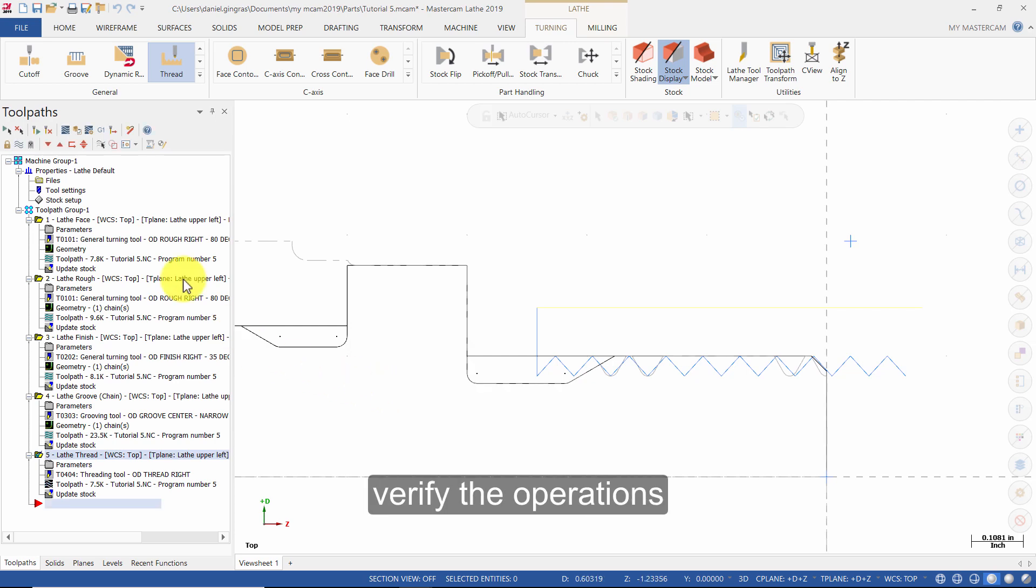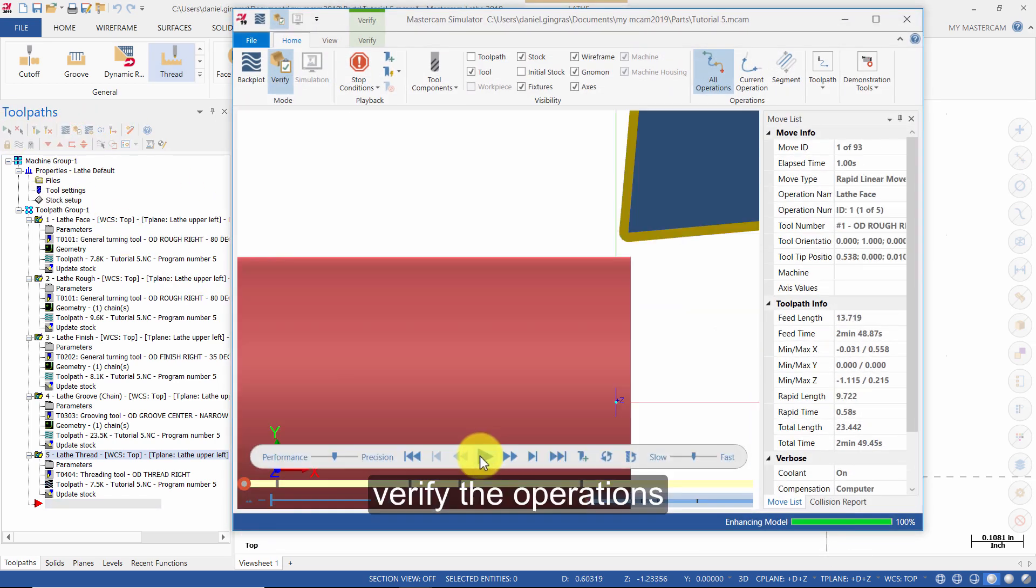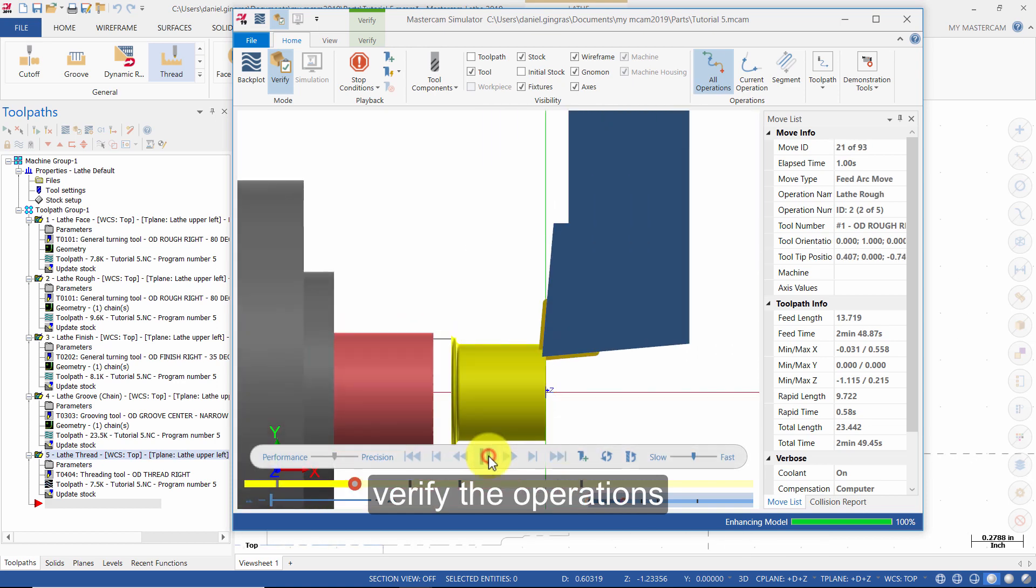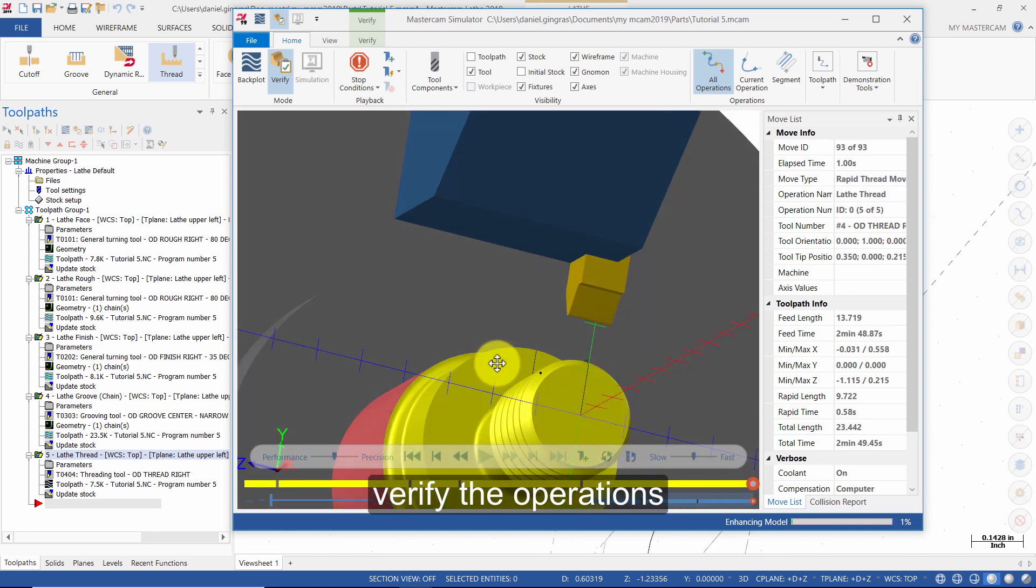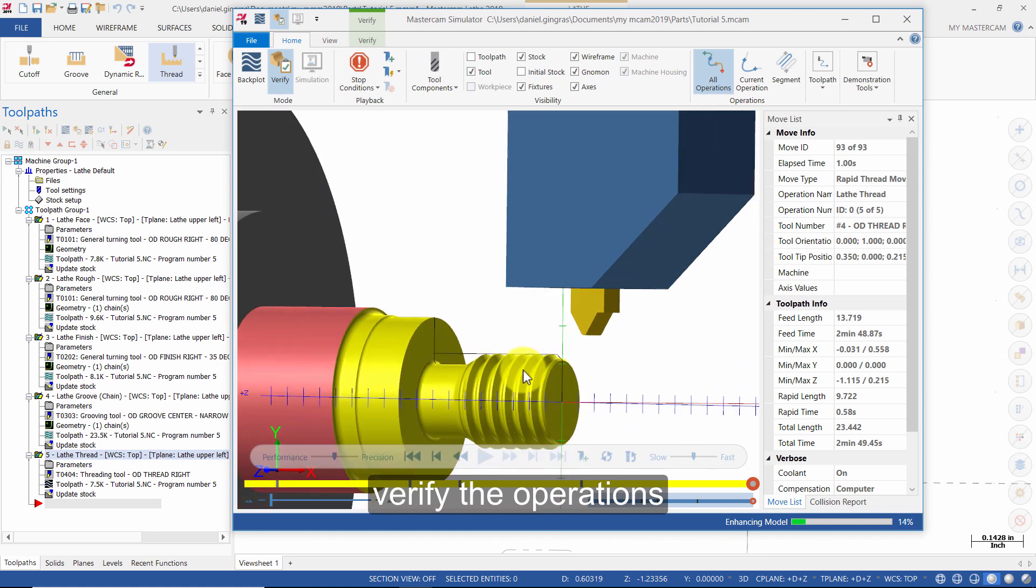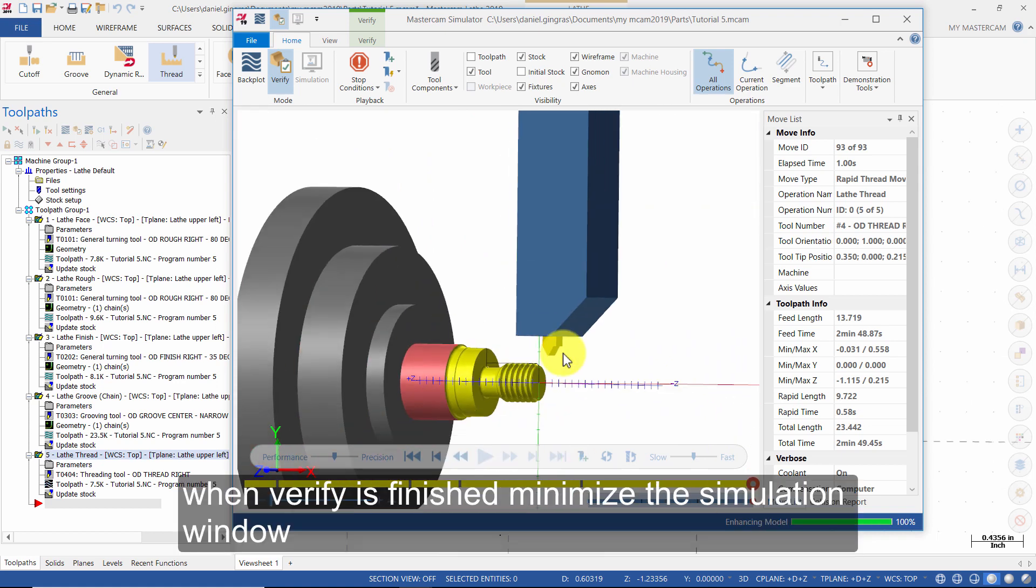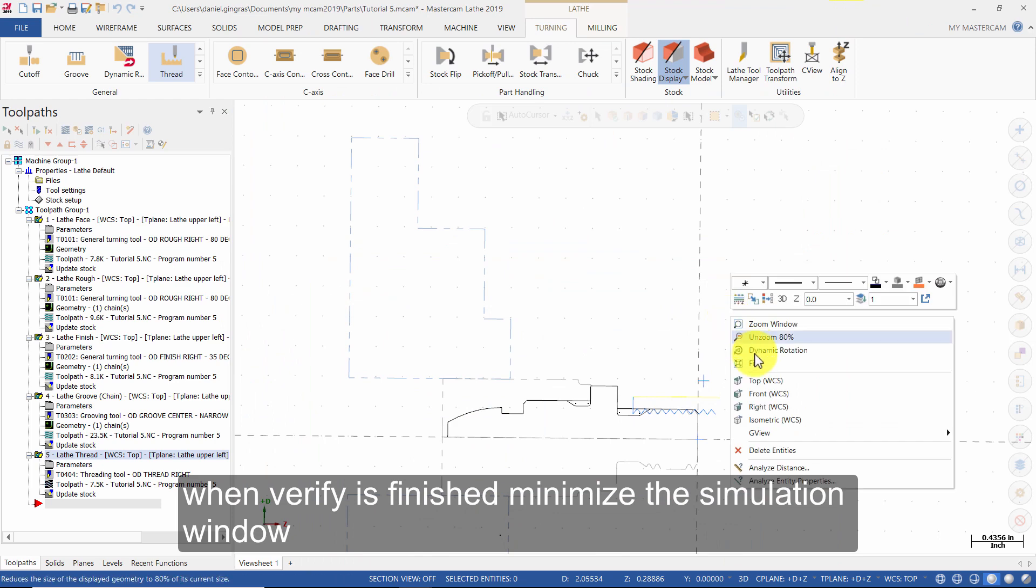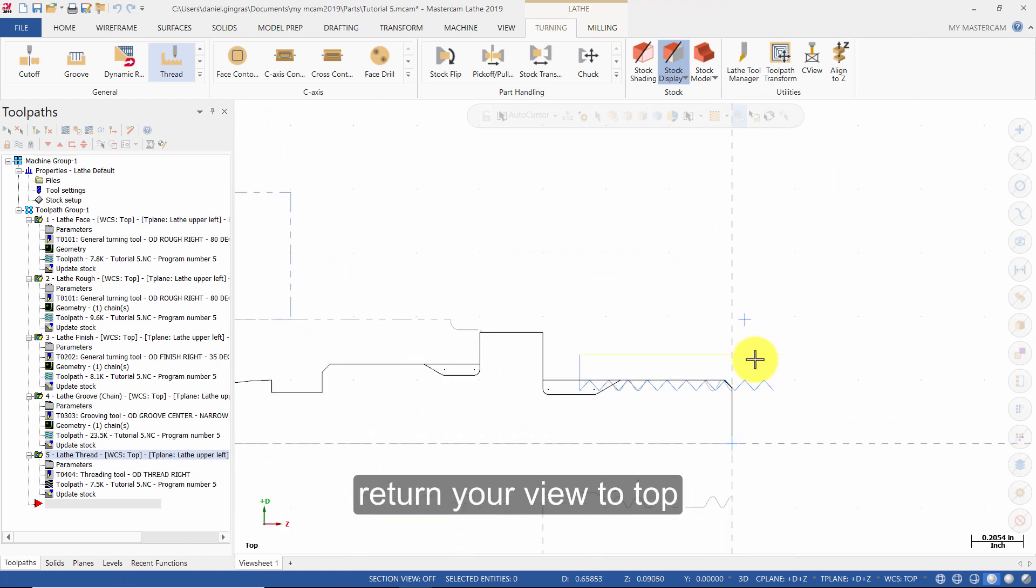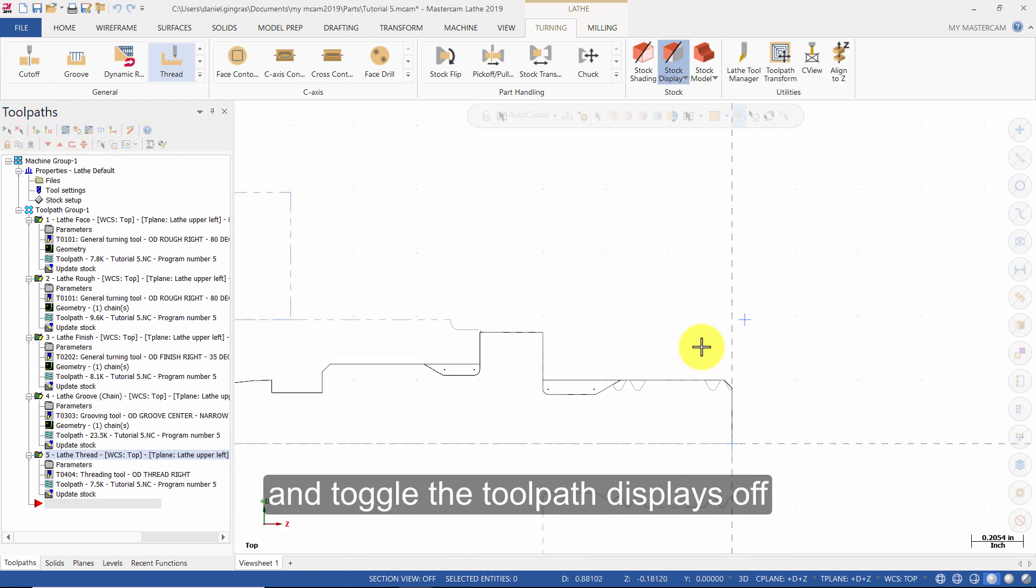Verify the operations. When Verify is finished, minimize the simulation window. Return your view to the top and toggle the toolpath displays off.